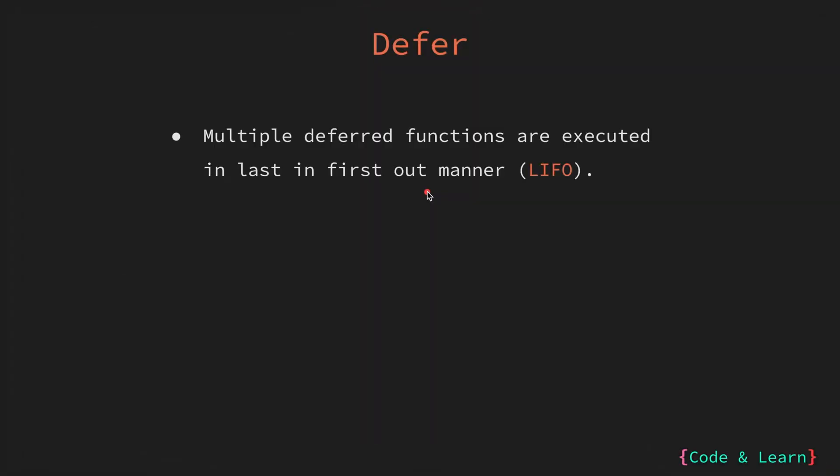When multiple functions are deferred within a single function, they are executed in last in first out fashion, or the LIFO order. This means that the function that was deferred last will be executed first, and the one that was deferred first will be executed last.